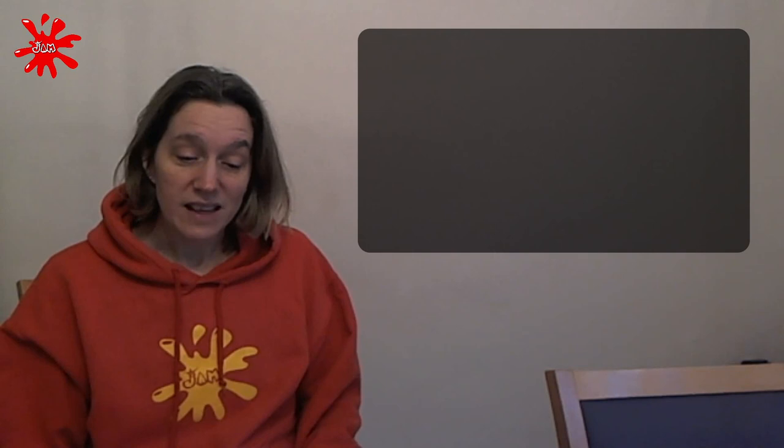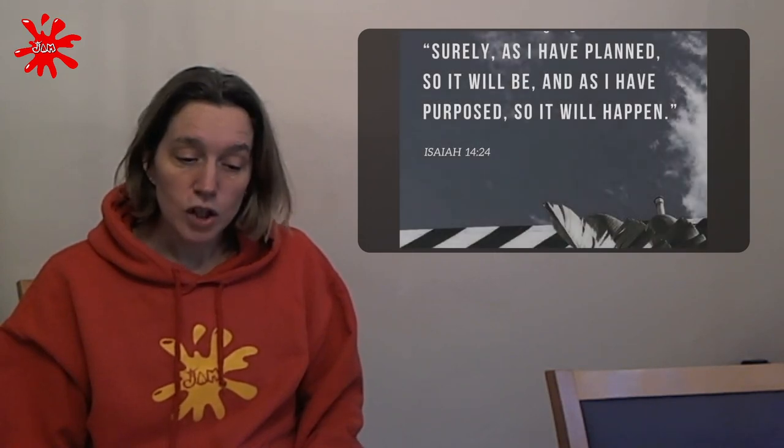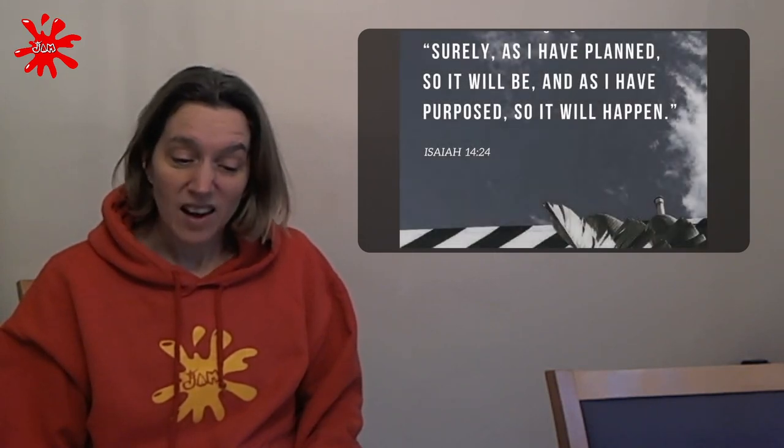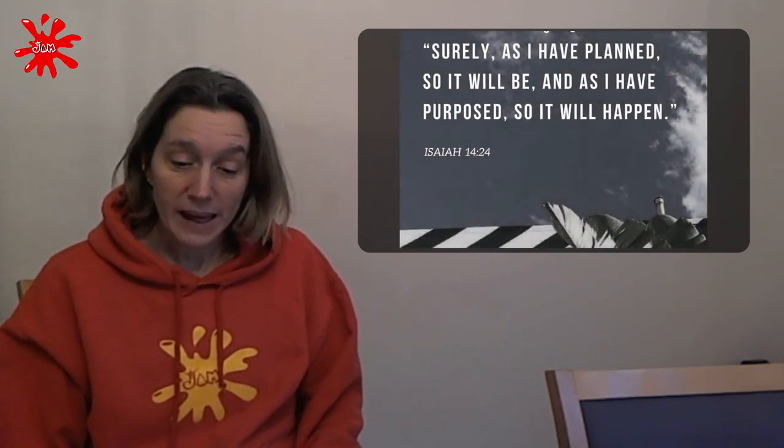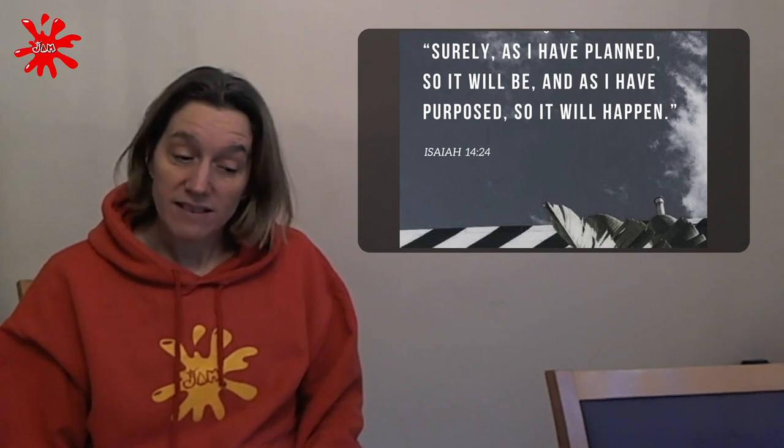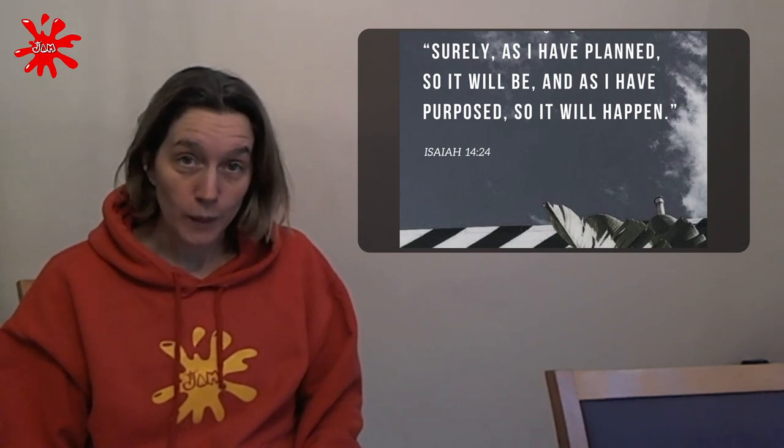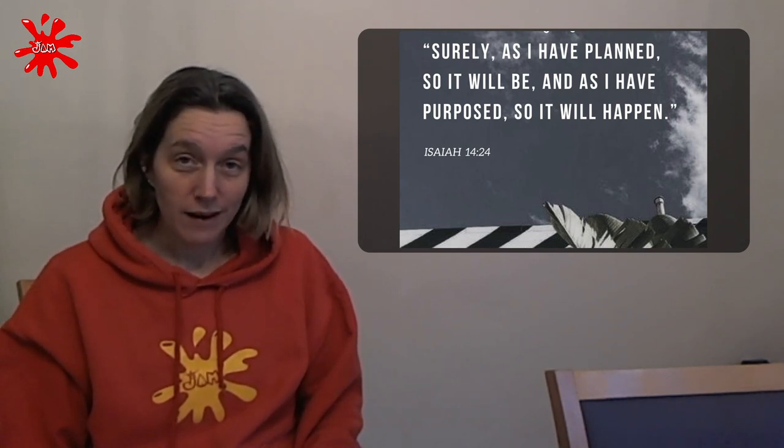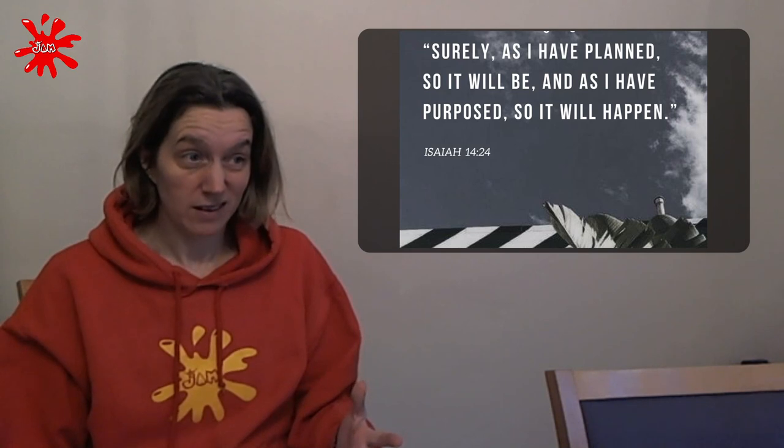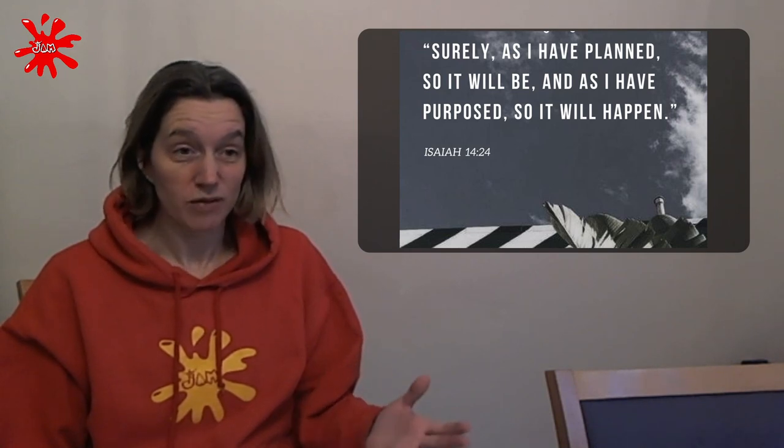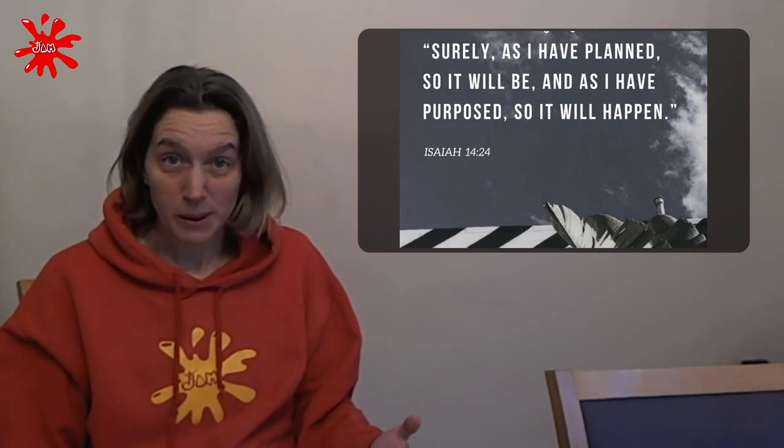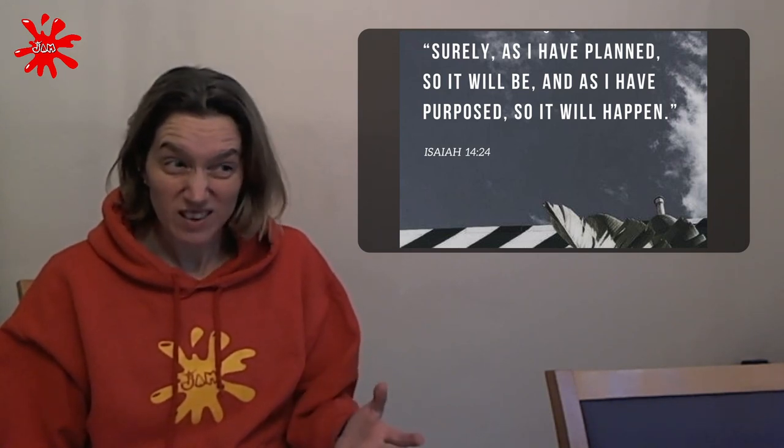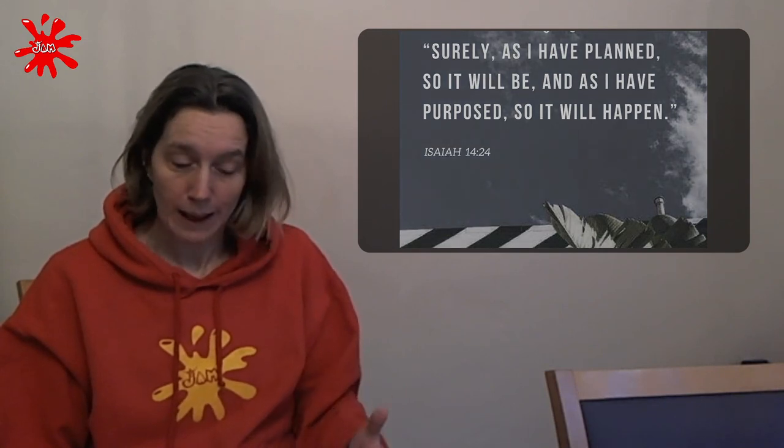Another promise, and this one's from Isaiah, he says, surely as I have planned, so will it be. And as I have purposed, so it will happen. That means that all these promises Jesus and God have made, they're definitely going to happen because God says if he's planned it, it will happen that way.